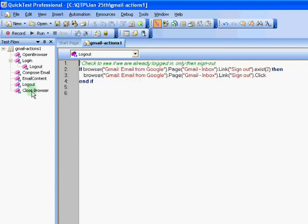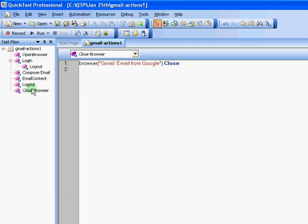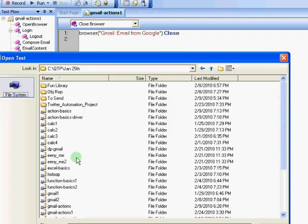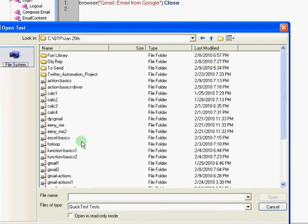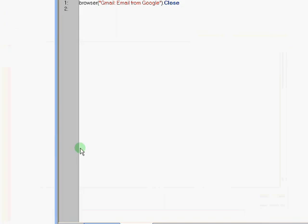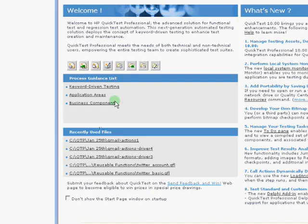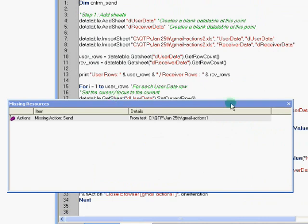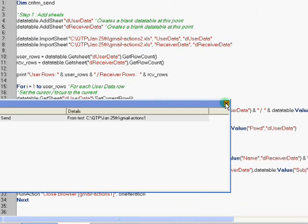Then we have the logout and a close browser. These are the different actions we have. Now let's quickly look at the driver script. So this is the Jan 25th batch folder where I've added everything. Now we have the driver script. The driver script is primarily the source from which these reusable actions that I just showed you are being called from.